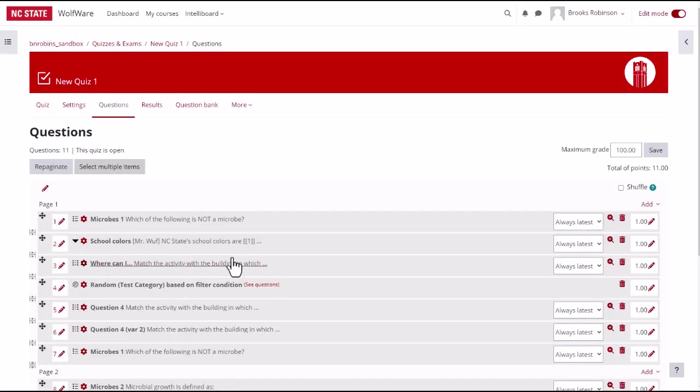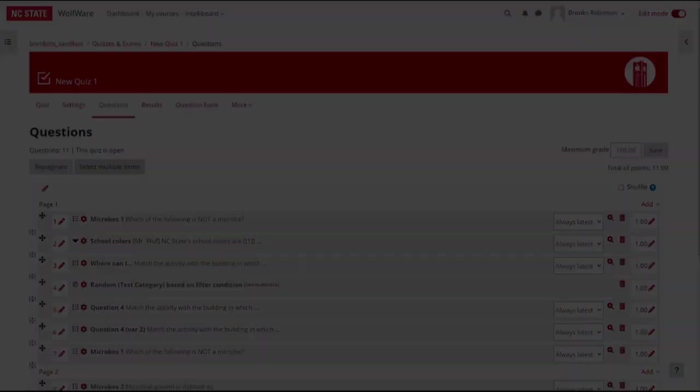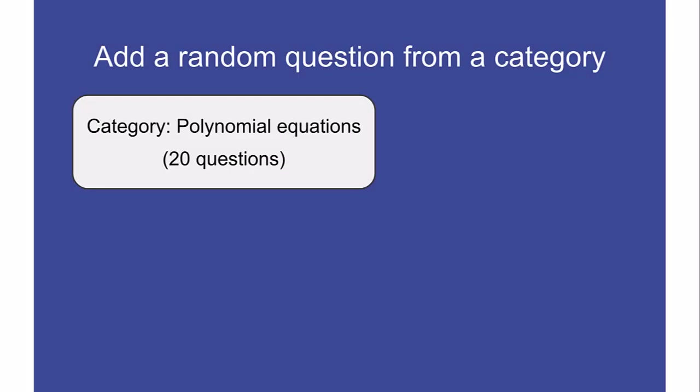Now you will see that these questions have been added to your quiz. One advantage to creating categories in a question bank is the ability to add questions to a quiz randomly. Using the random option ensures that each quiz attempt is different.